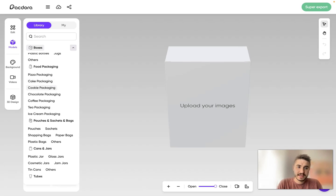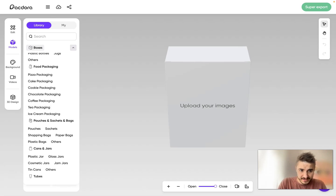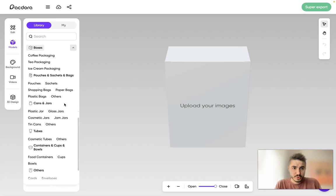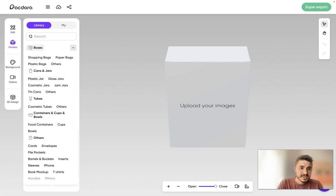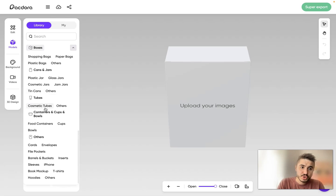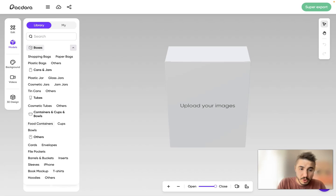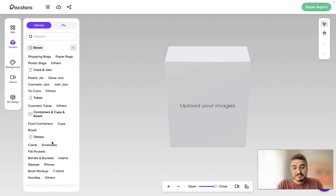Under food packaging you'll find pizza packaging, cake packaging, tea packaging, and ice cream packaging. There are also pouches, sachets, and bags — including sachets and shopping bags. Then cans and jars such as cosmetic jars or jam jars, tubes, cosmetic tubes, containers and cups, bowls, food containers, and some other categories.